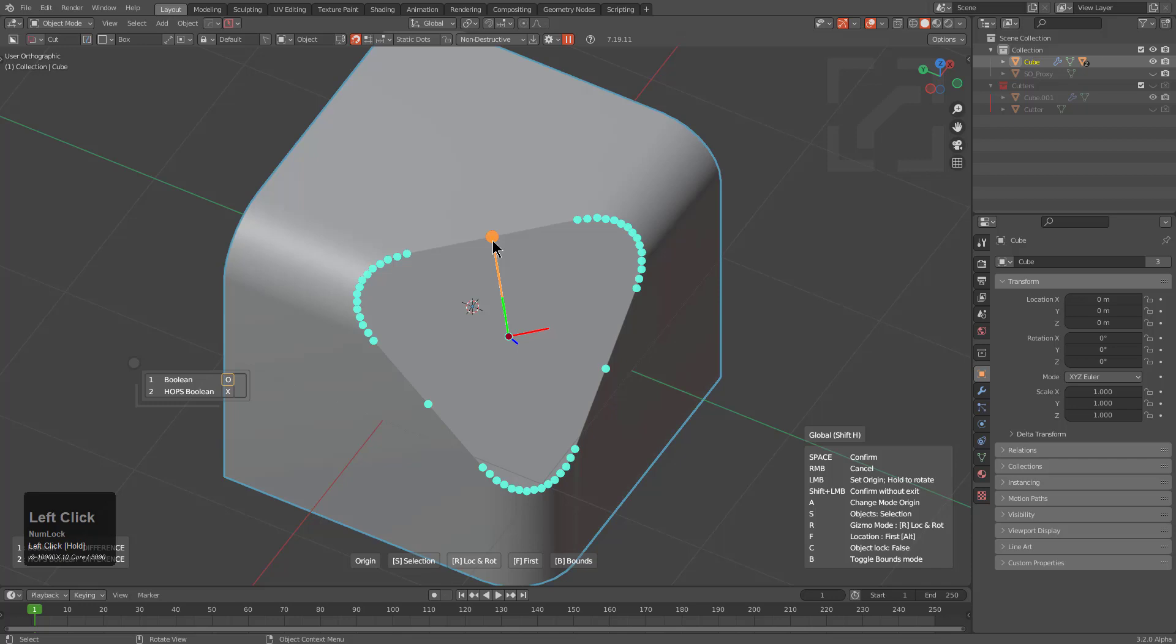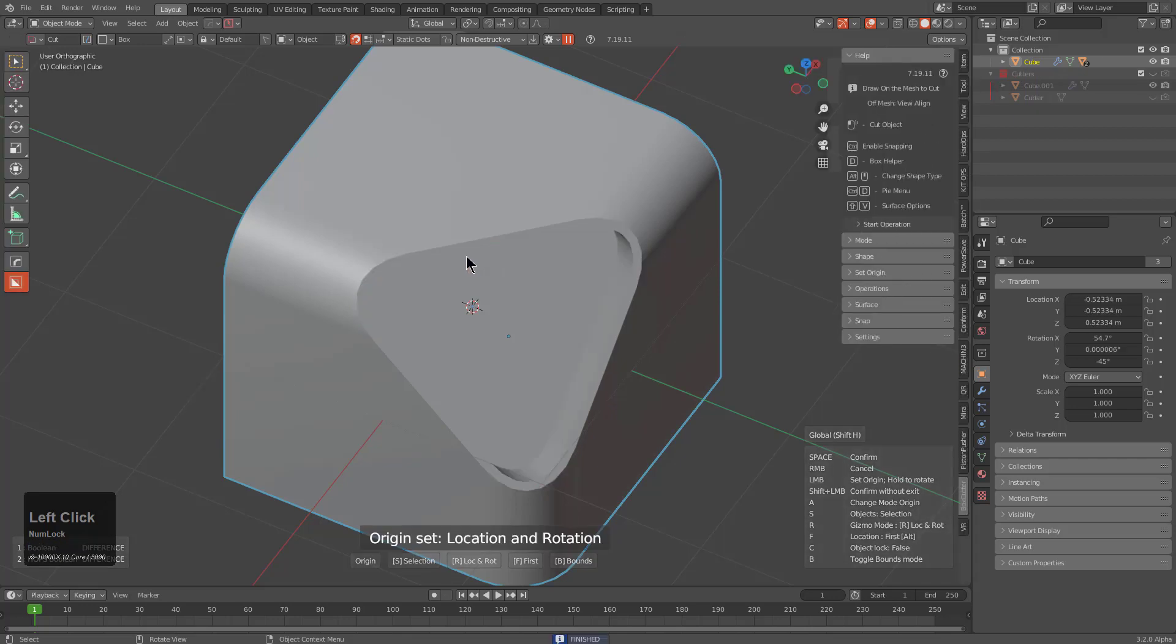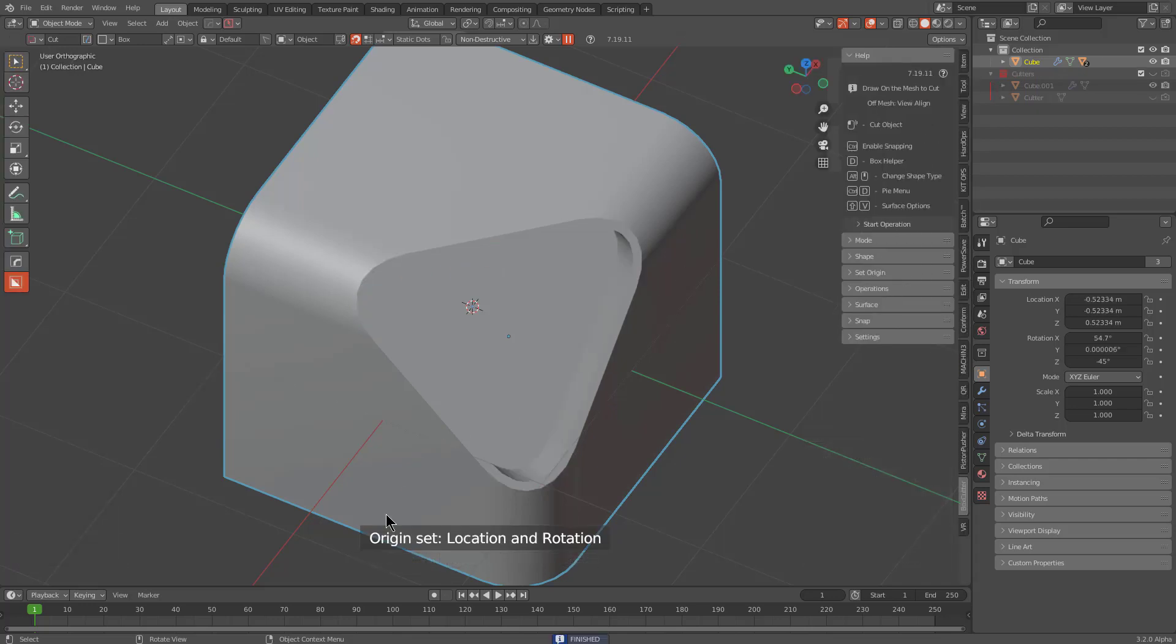Notice that the moment that I let go of left mouse button, the modifiers are re-enabled, but the origin has been set for location and rotation.